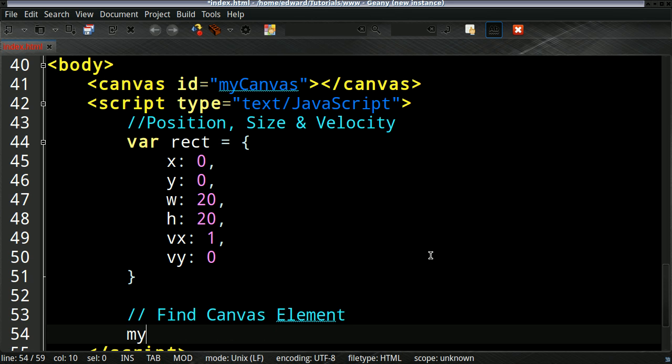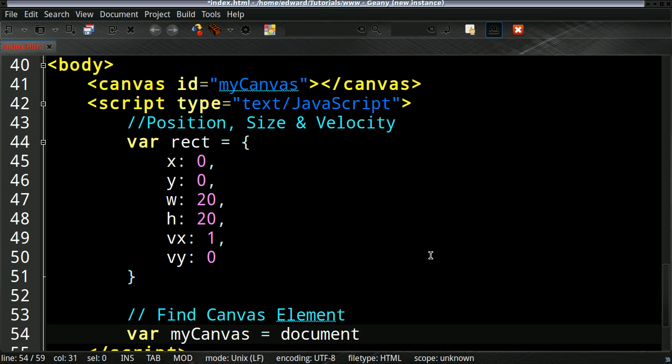So it's going to be a global variable because we're going to use it in functions. So it will be document.getElementById. Remember the ID we created was myCanvas.